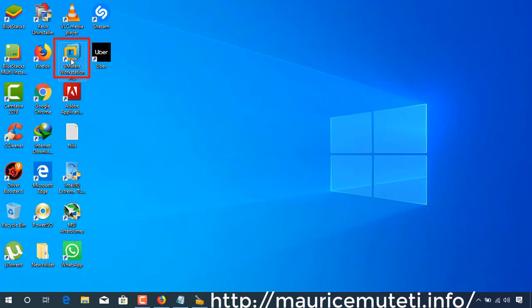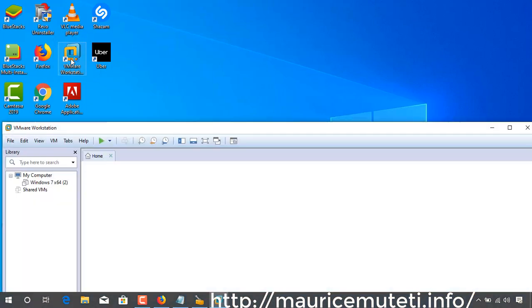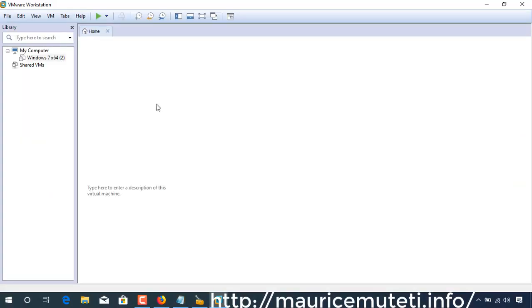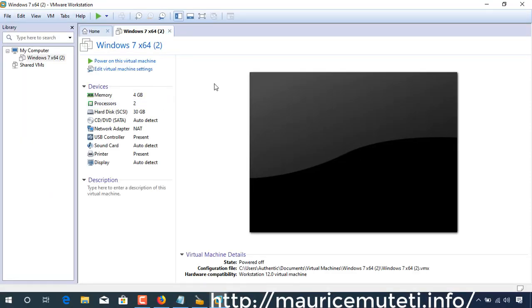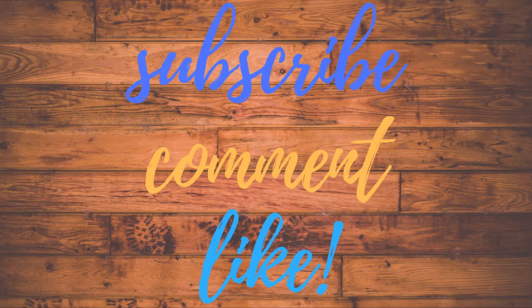Now run VMware Workstation again, and as you can see, it's working.